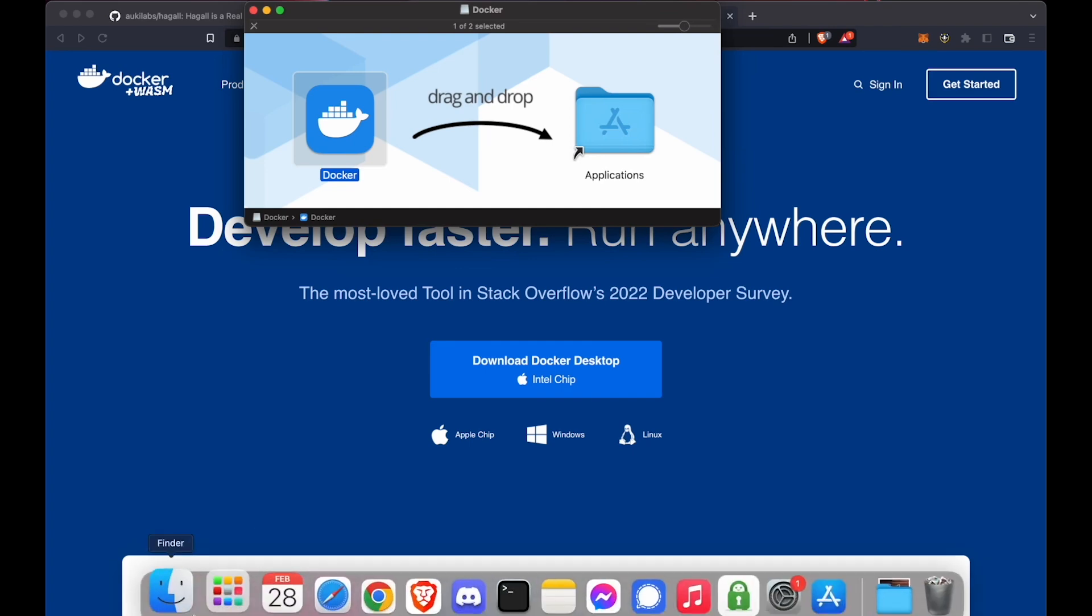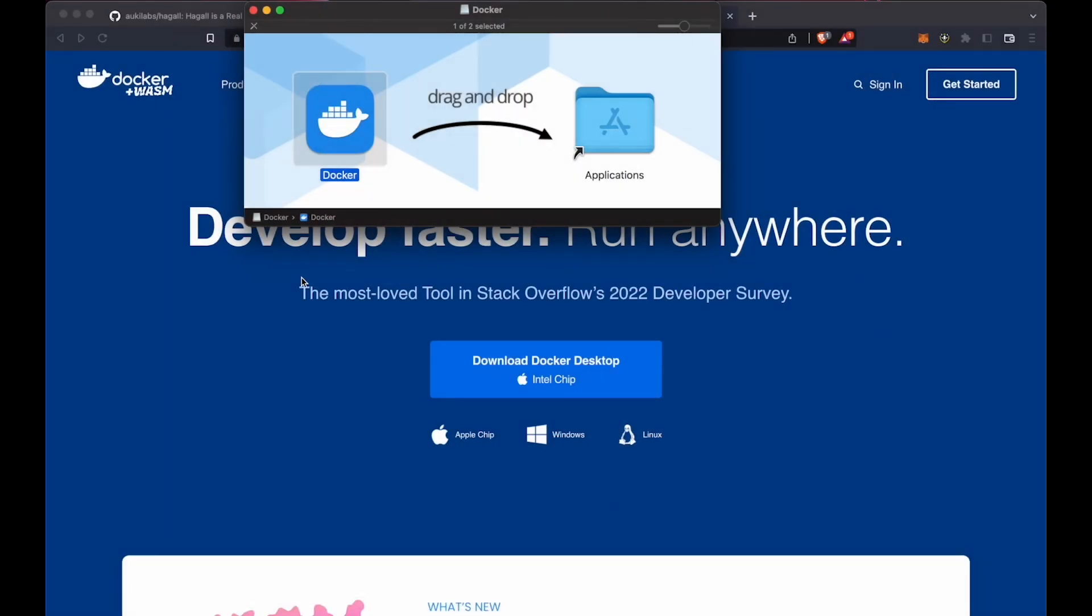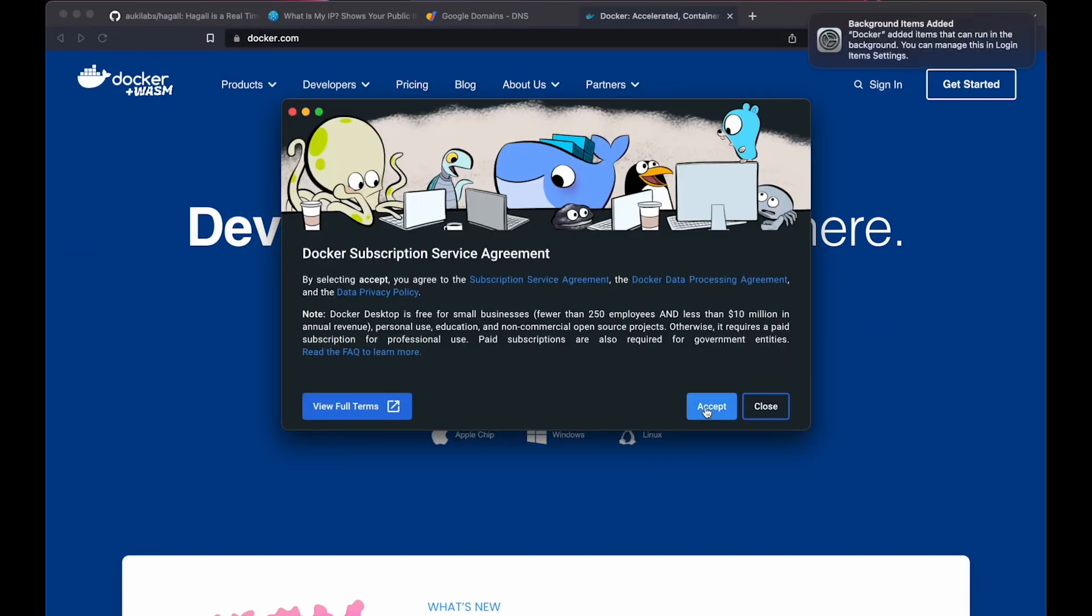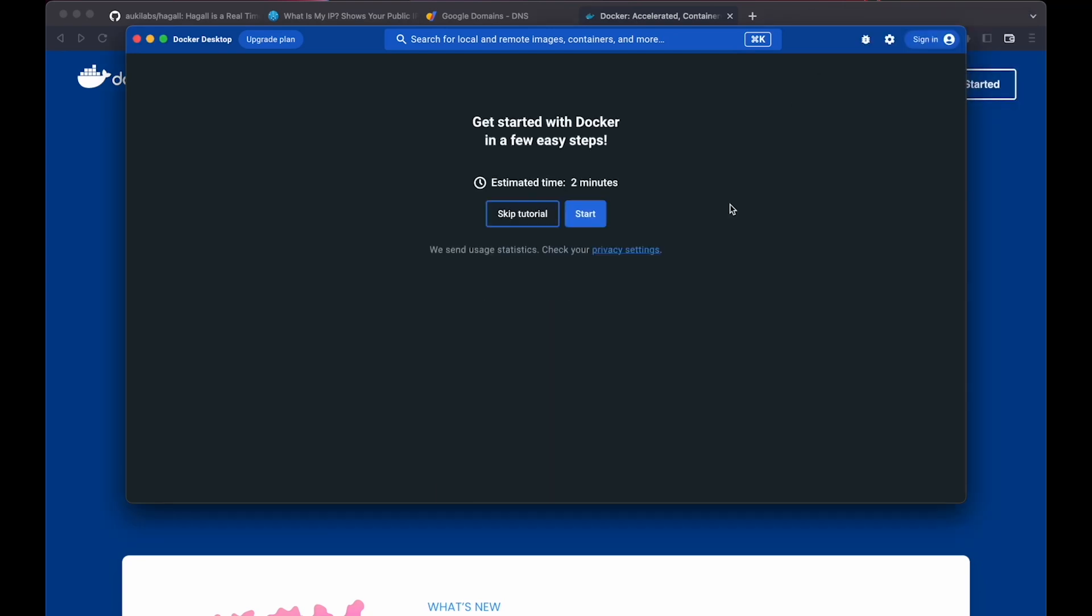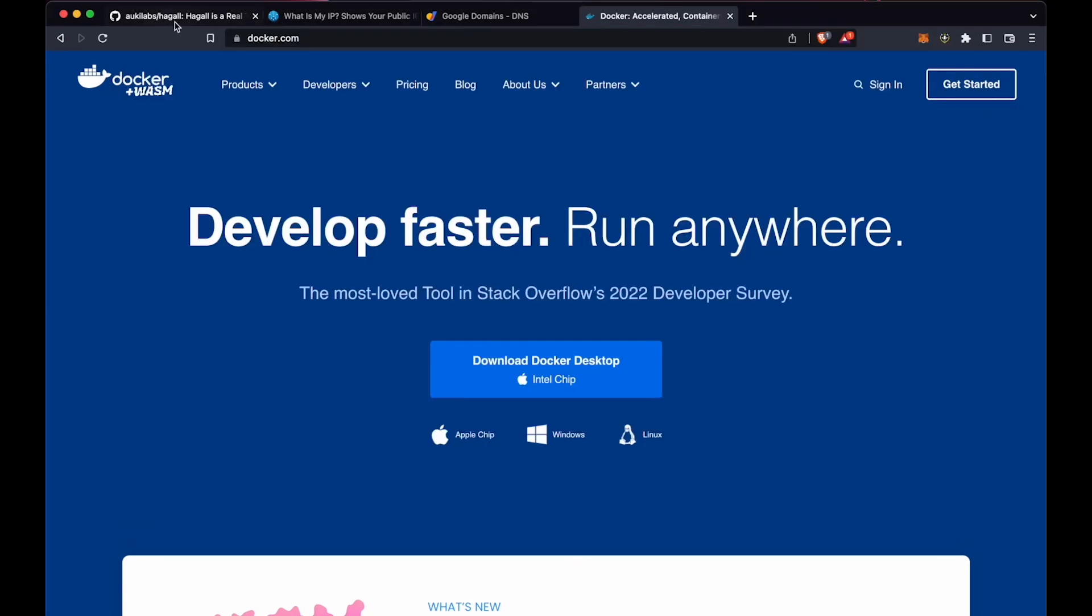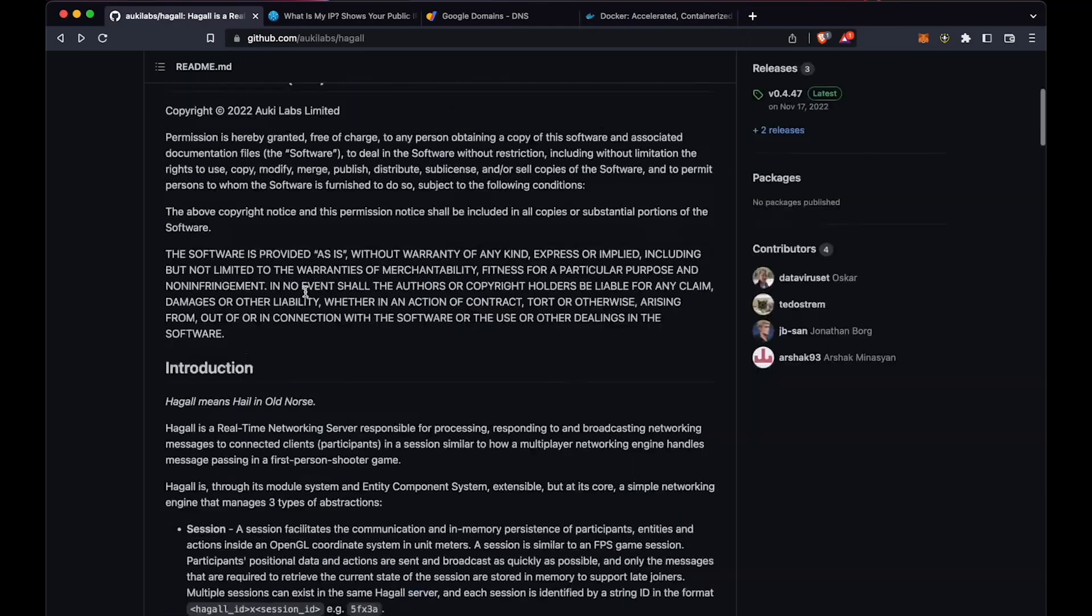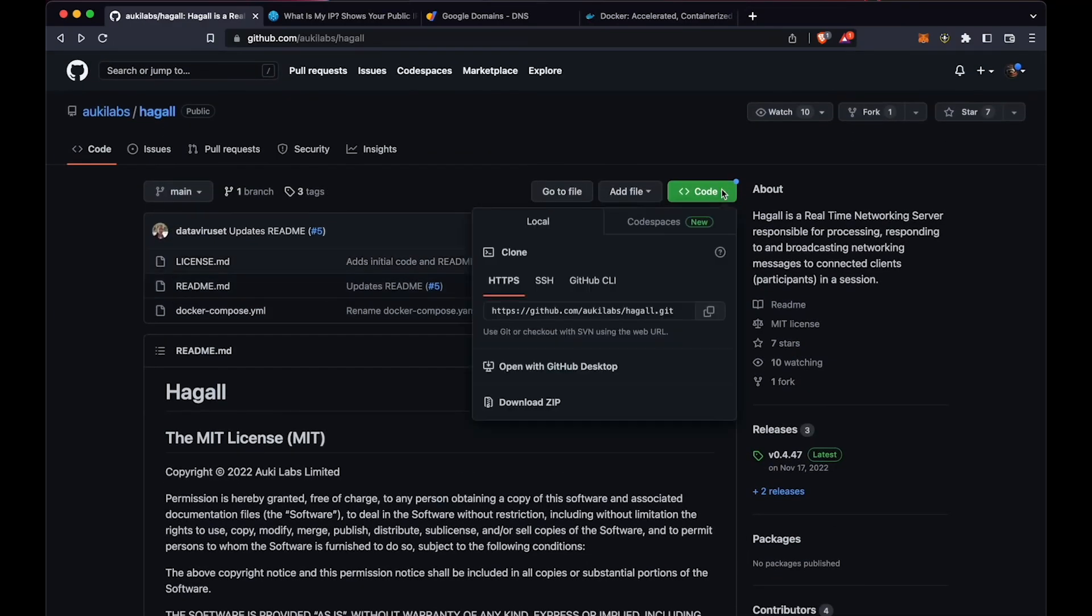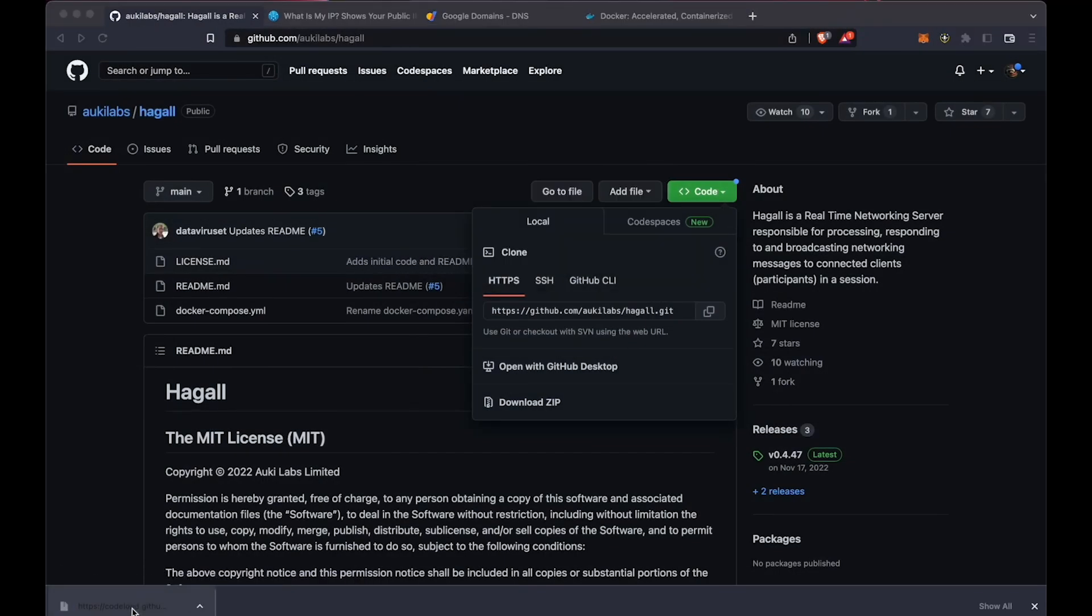Once that's done, go ahead and open Docker, and go through all the initial setup stuff, which will take about a minute. Now go back to GitHub, download the source code, and unzip it.